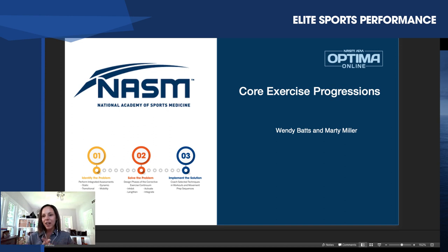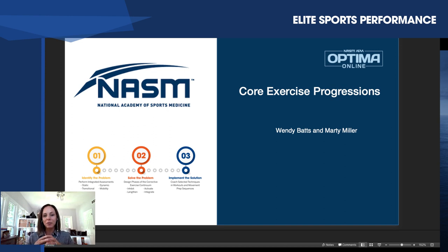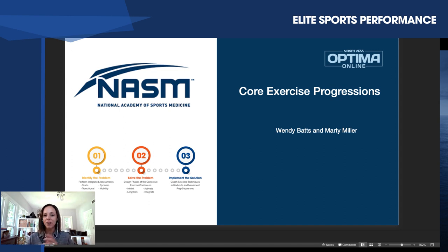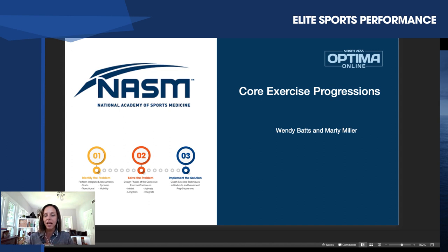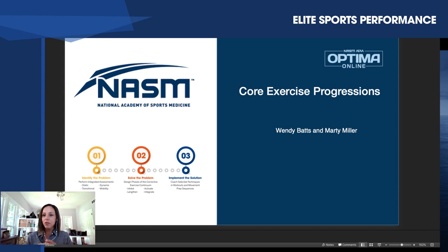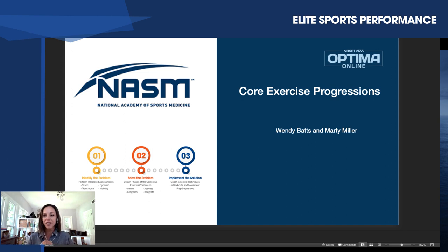We have Greg in the background. He is our producer. He will be taking any questions that you have throughout our webinar, so please feel free to write them in, and we'll keep note of them, and at the end, we will be sure to answer all, if not most, of the questions that come through. So let's go ahead and get started.